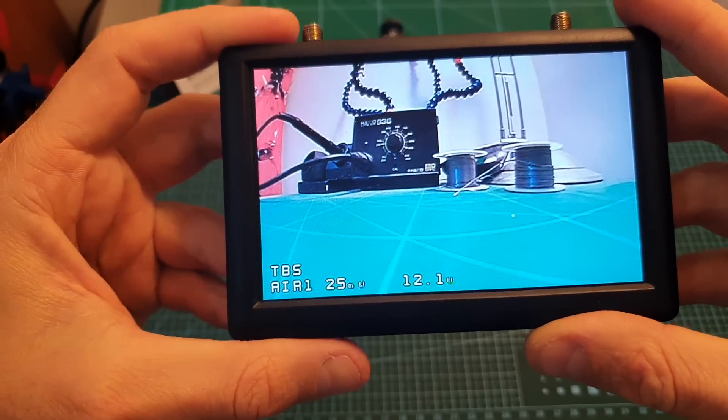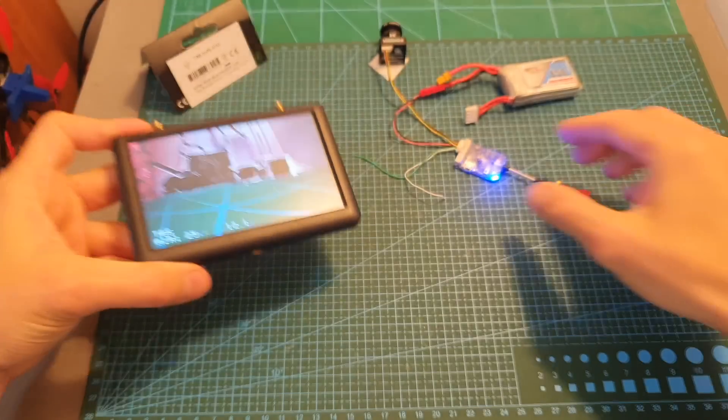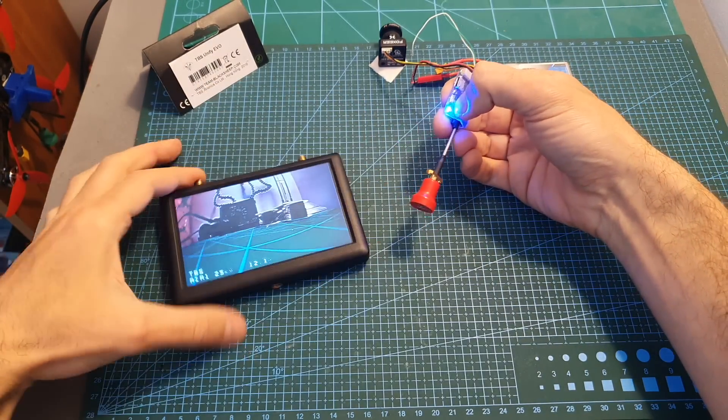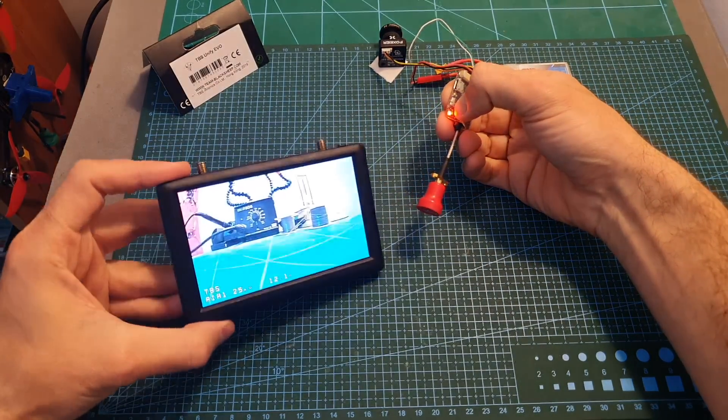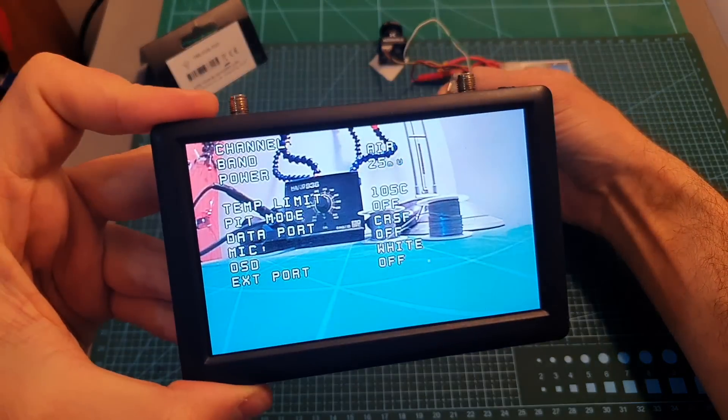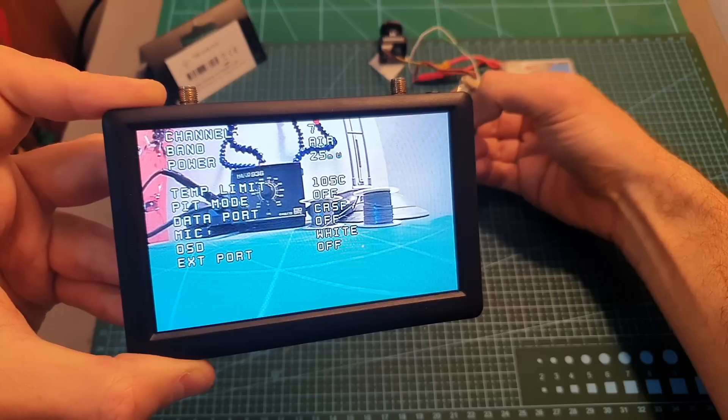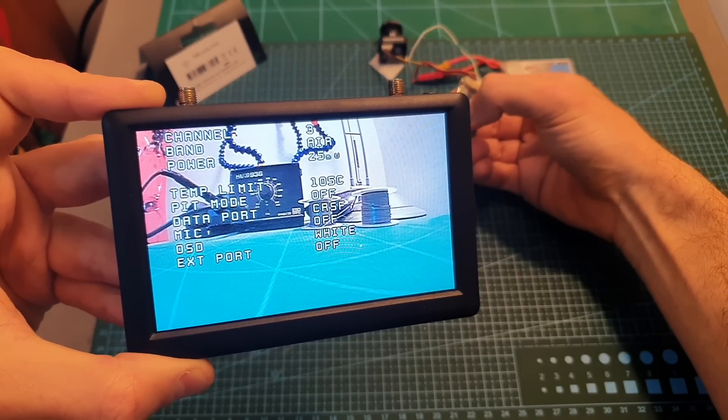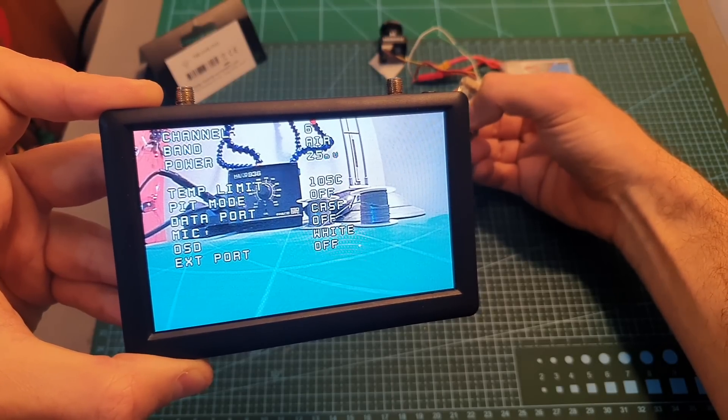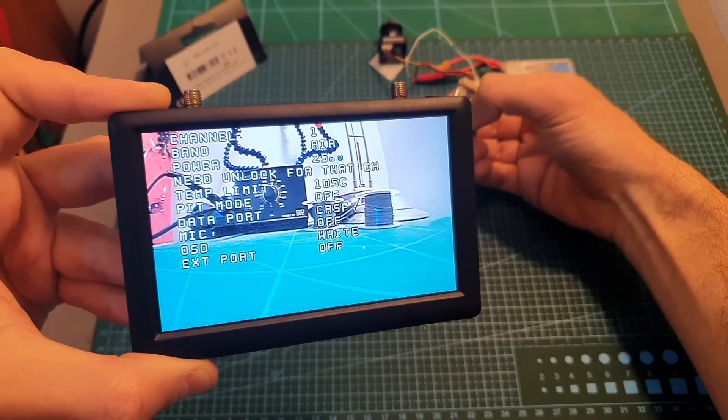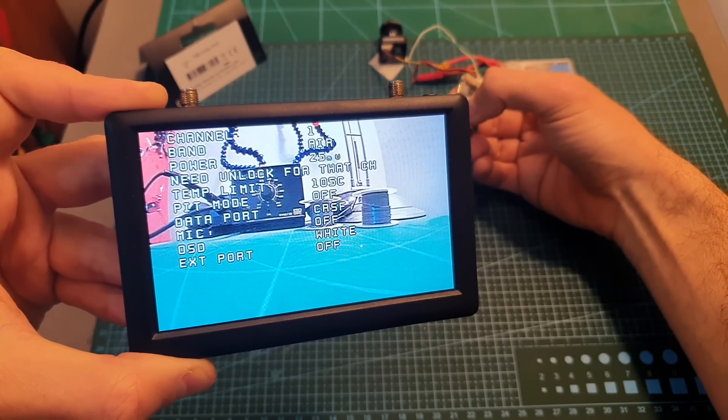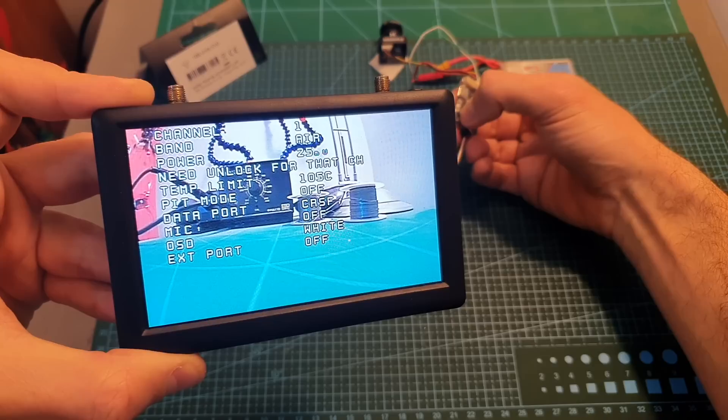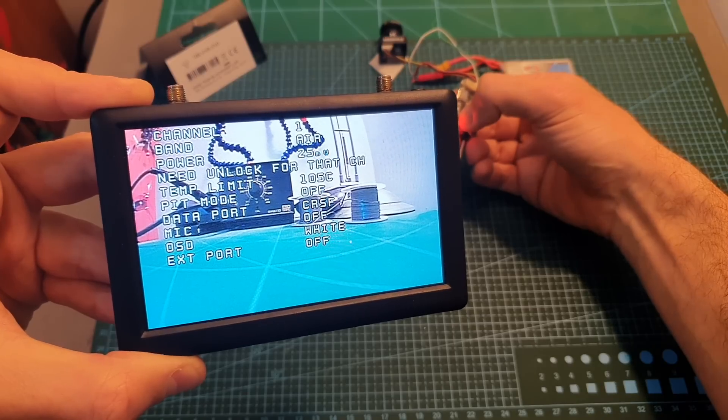In order to configure the VTX you can use the manual button so long pressing it is going to take us to the menu. Short pressing the button is going to toggle between all the available options and if you want to move to the next selection you need to long press it for about two seconds.